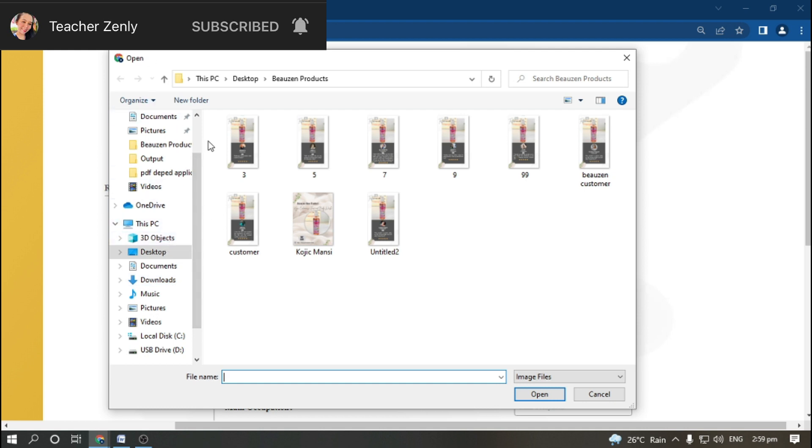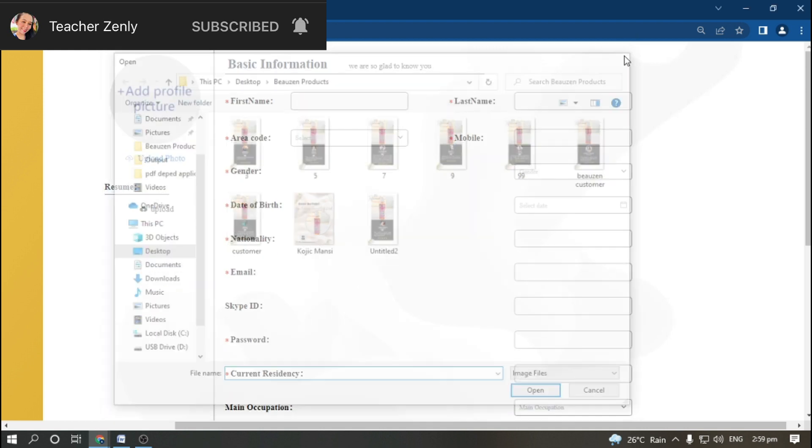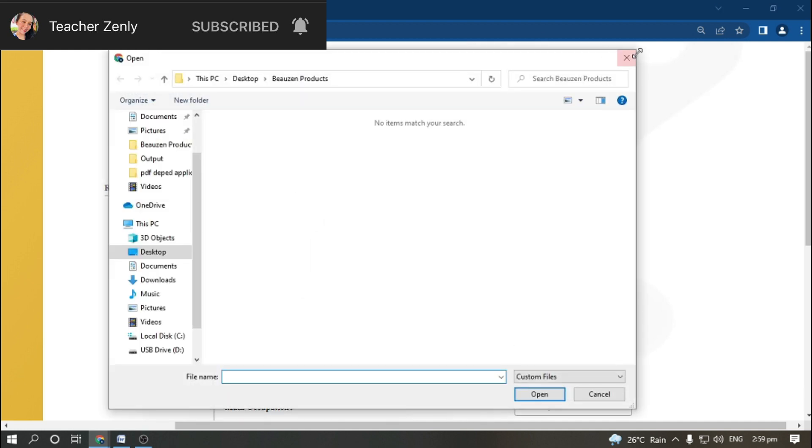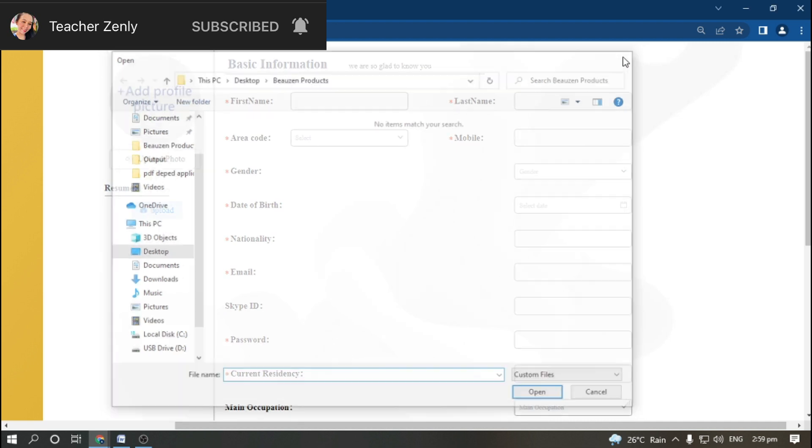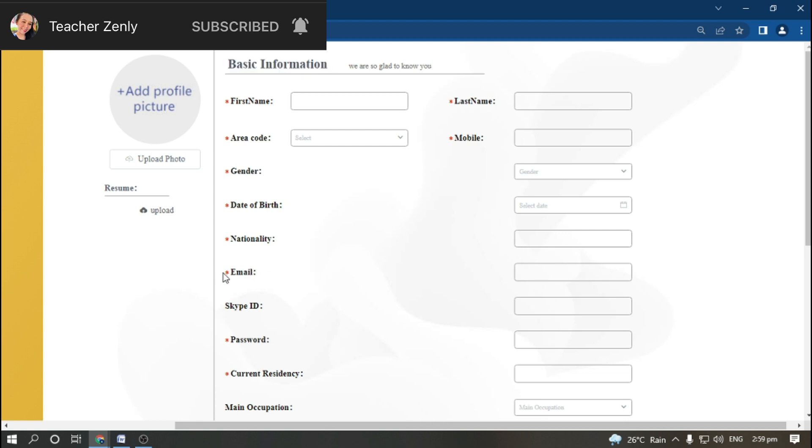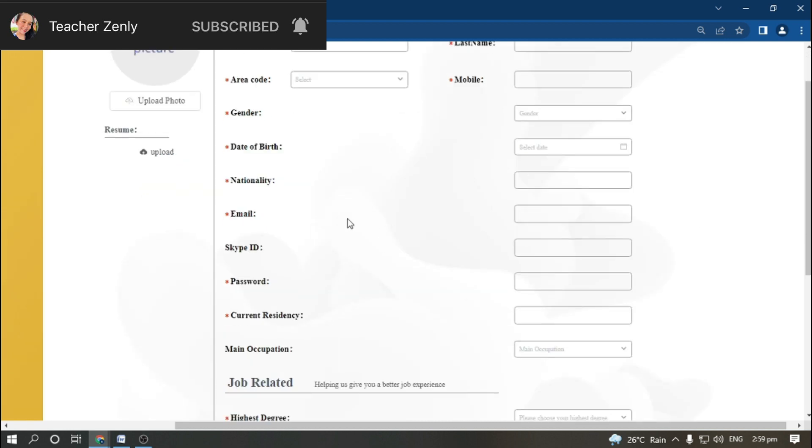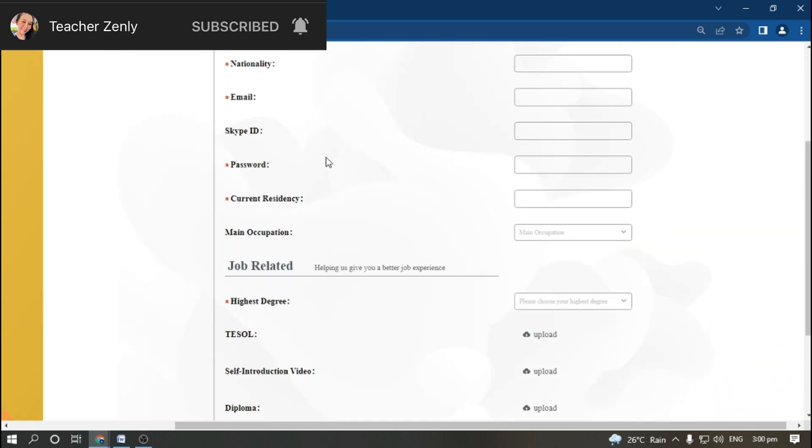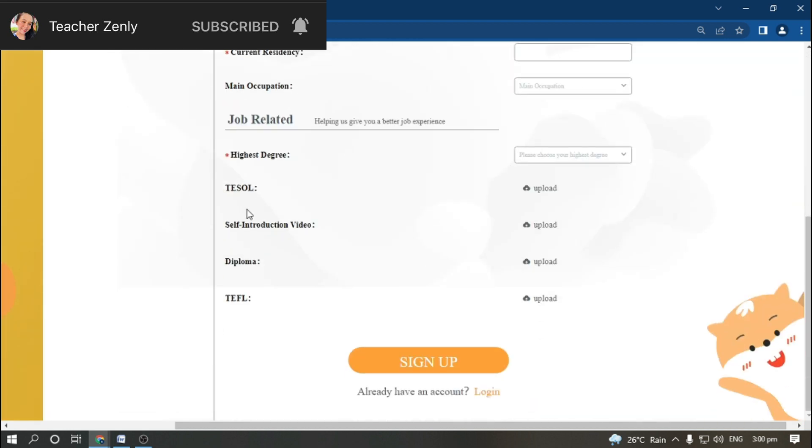You also need to upload your resume and make sure this is in PDF file. They will be asking you basic information about yourself: your first name, mobile number, Skype ID, and email. If you see a red asterisk like this, it is necessary for you to fill in.